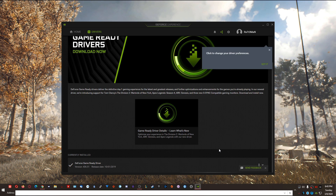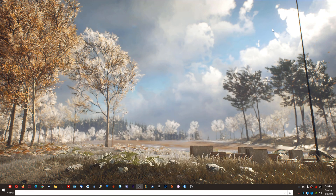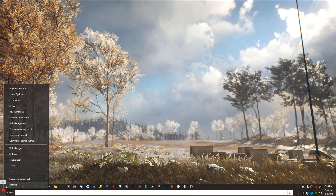After you've verified your driver version, if you're not already on the correct version, the next thing you're going to want to do is sign out. To sign out in Windows 10 version 1909, right-click on the Start button, go to Shutdown or Sign out, and left-click on Sign out. This will take you to the lock screen where we'll continue.